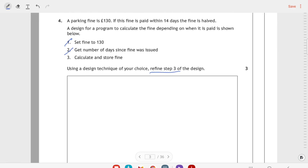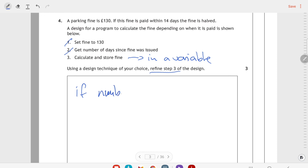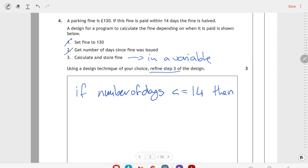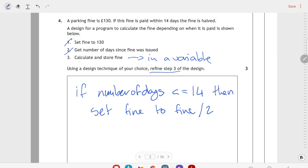For storing it, we're going to put it in a variable. So if the number of days is less than or equal to 14, then set fine to fine divided by 2. That would be halving the fine if it's paid within 14 days.